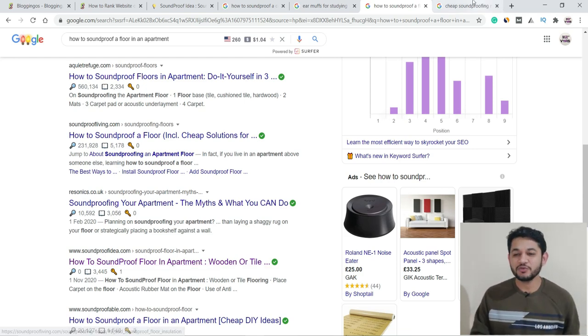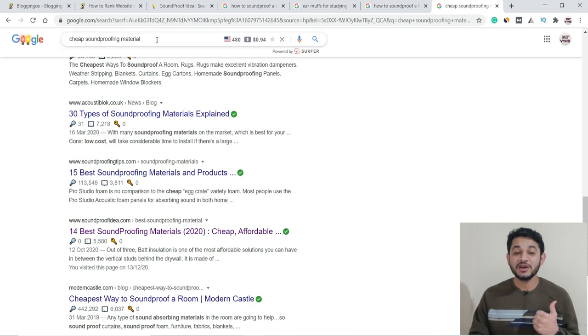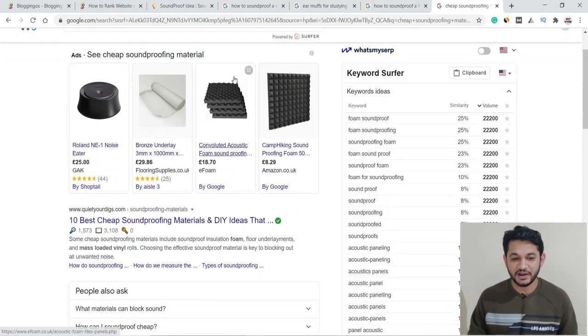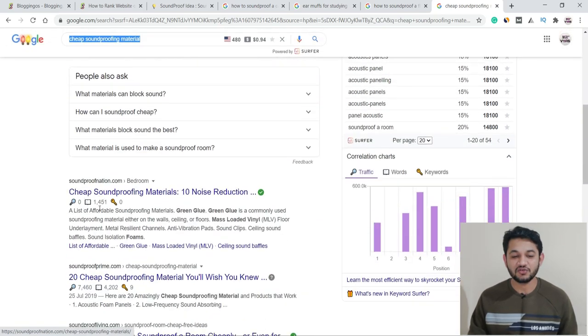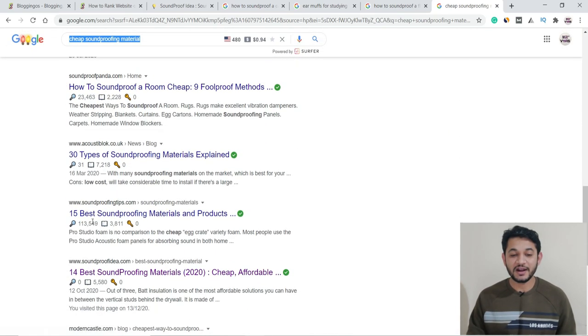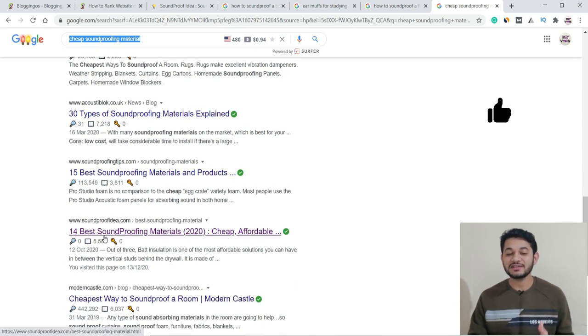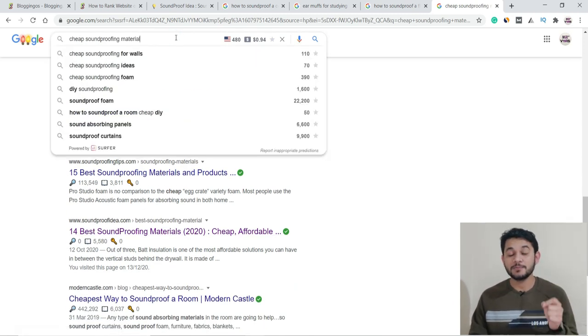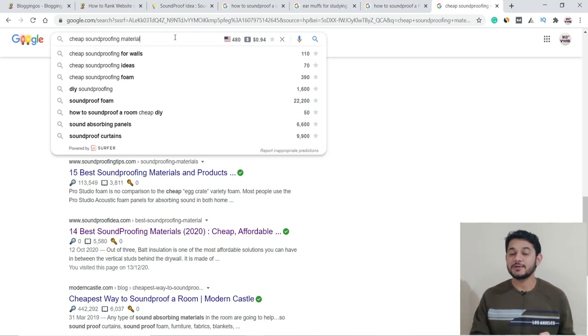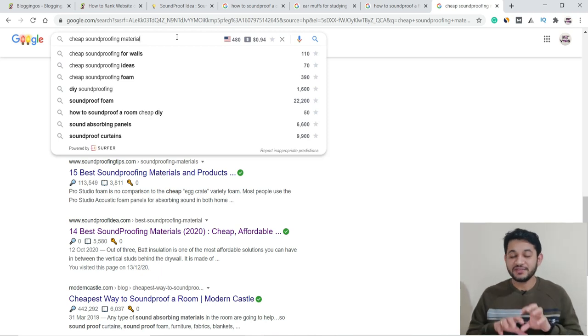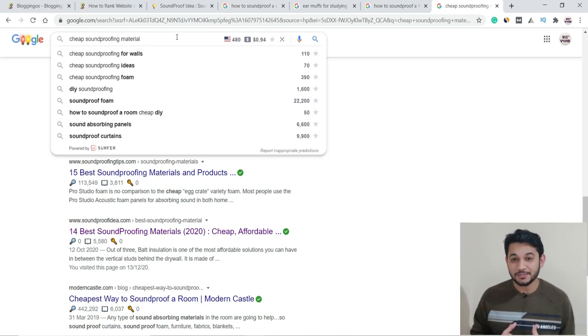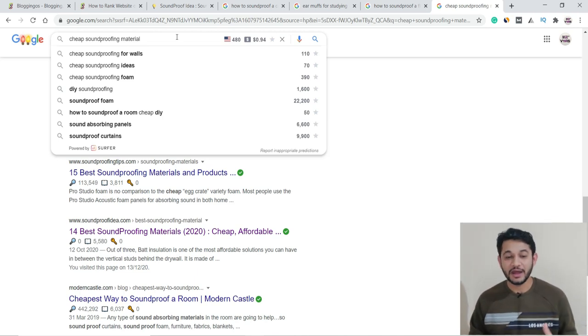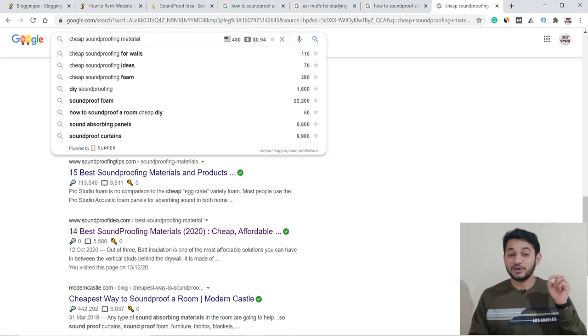Next keyword: cheap soundproofing material, with search volume shown as 480. The site is ranking in the top ten pages, around fifth or sixth position. You can see 14 best soundproofing materials. Various combinations of this keyword—more than 120 keywords from this post—are ranking in the top ten. These are a couple of results, and there are many others which I can't pull into this video. Now it's time to explain how I'm able to do that.